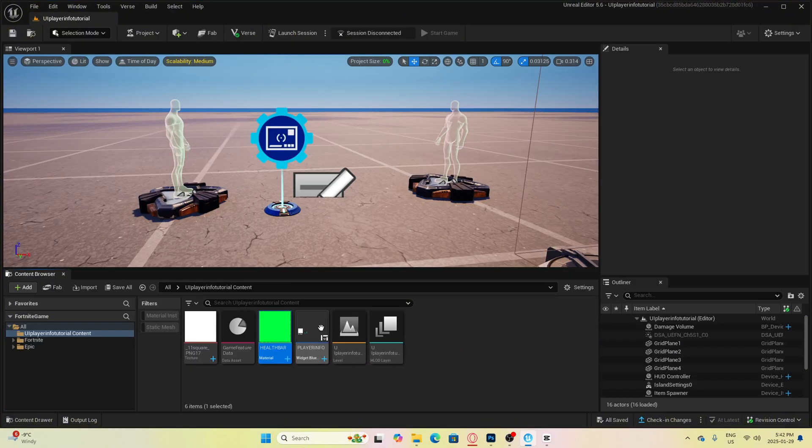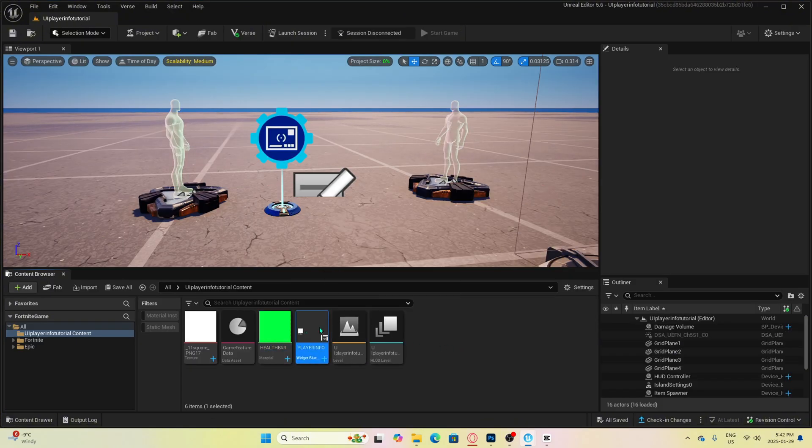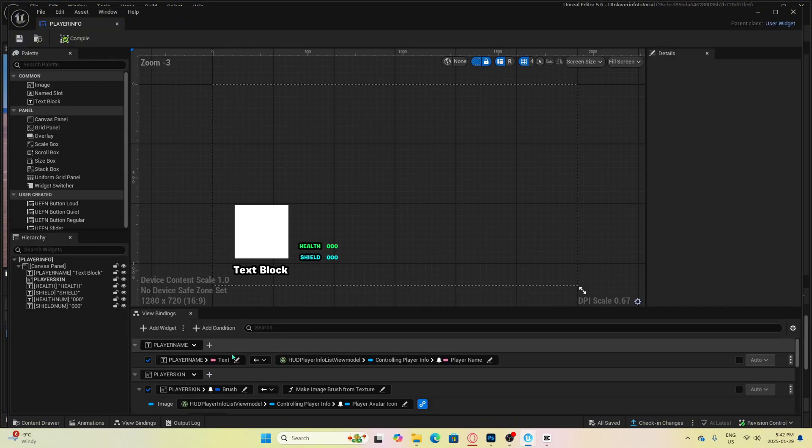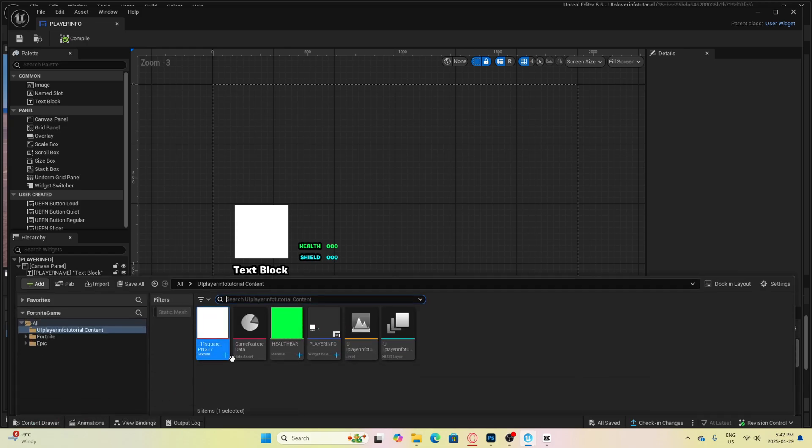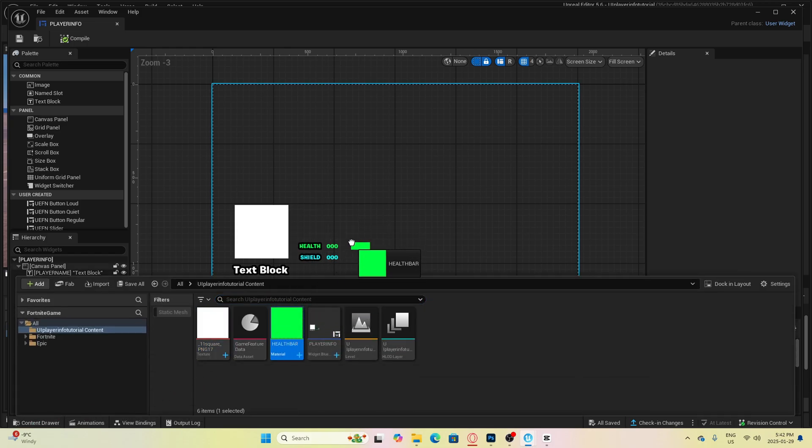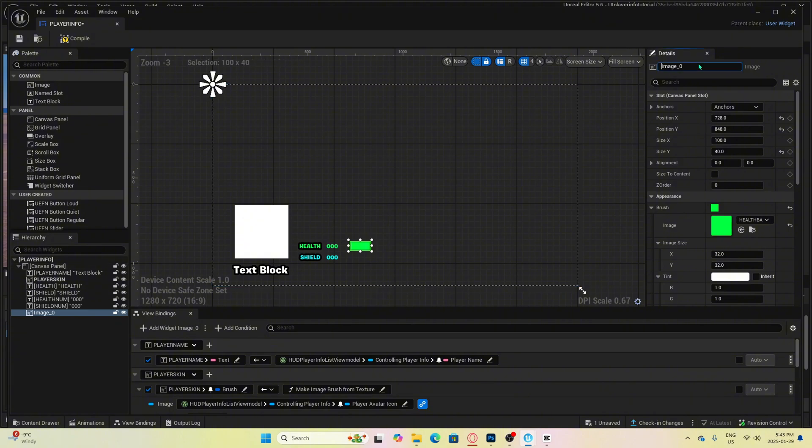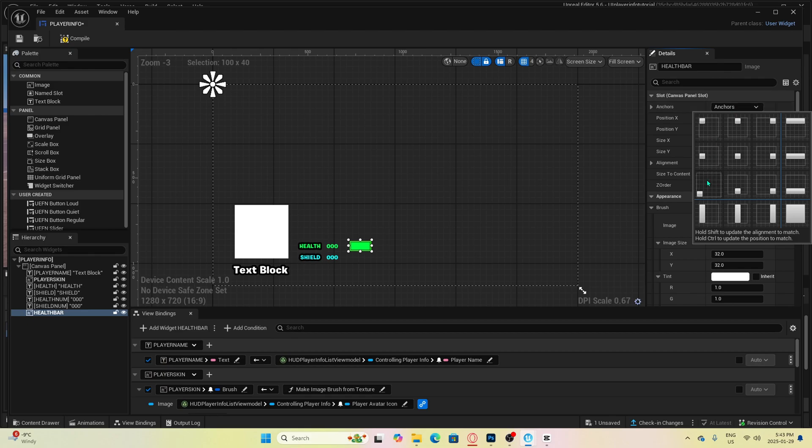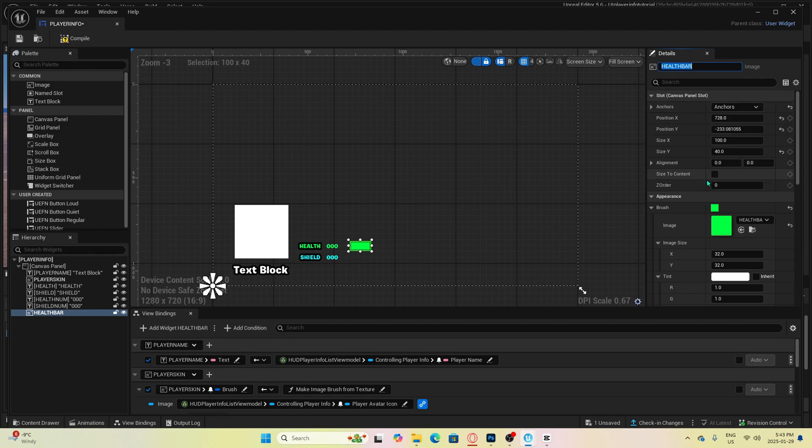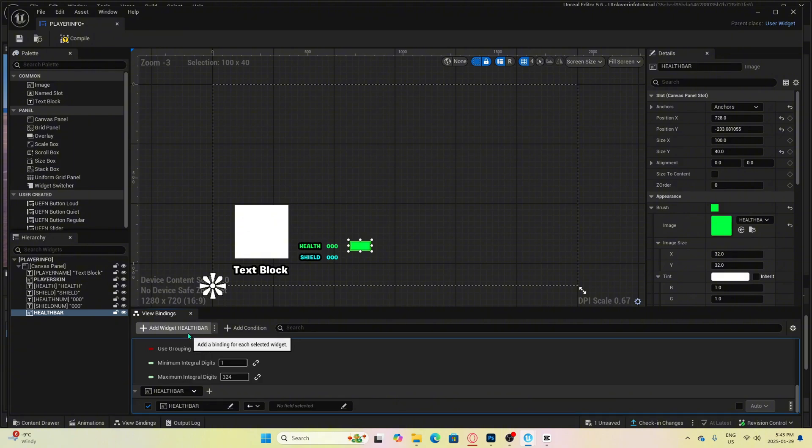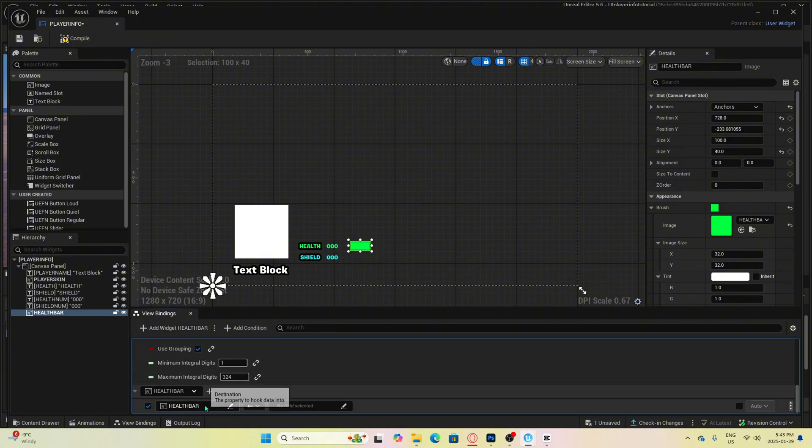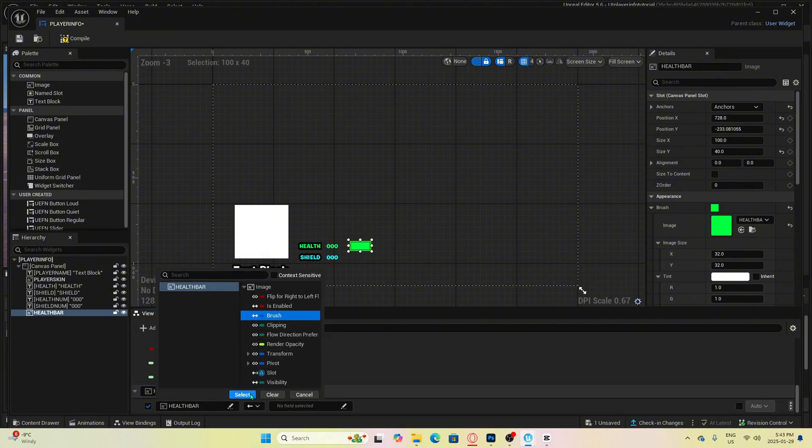Now, let's go back to our user interface we were making earlier. We are going to open up our content drawer and drag in the material we just made. We're going to name it health bar and then anchor it. Next, we will go to view bindings. Make sure to click on the health bar and then we can add widget health bar. Then select this field and select brush.